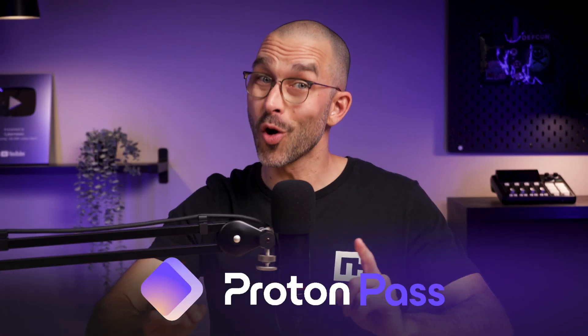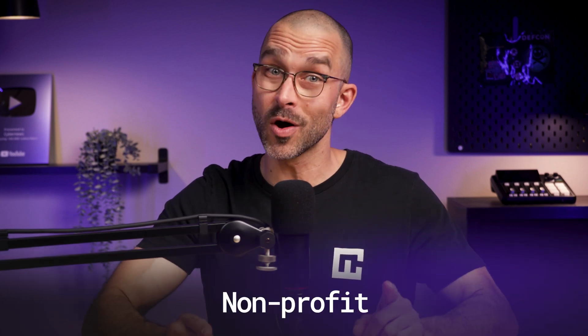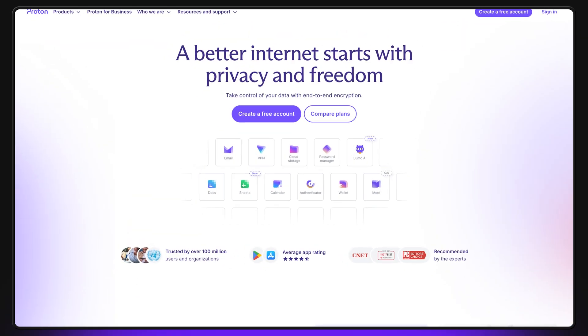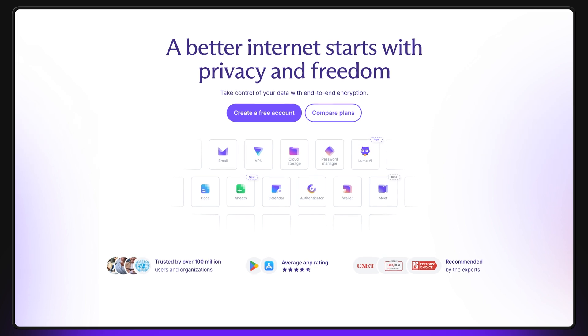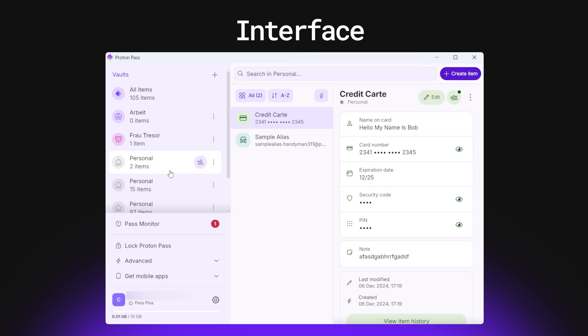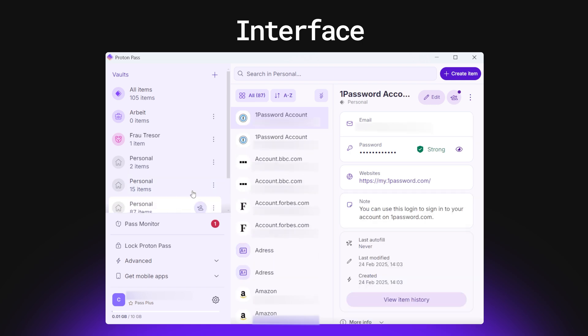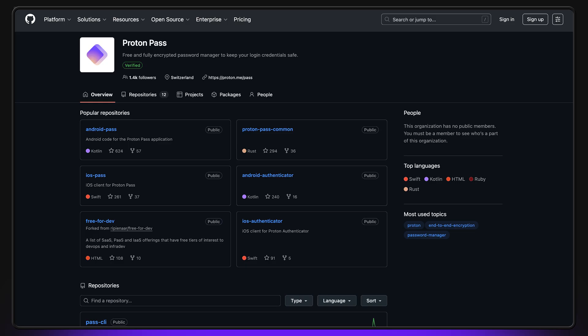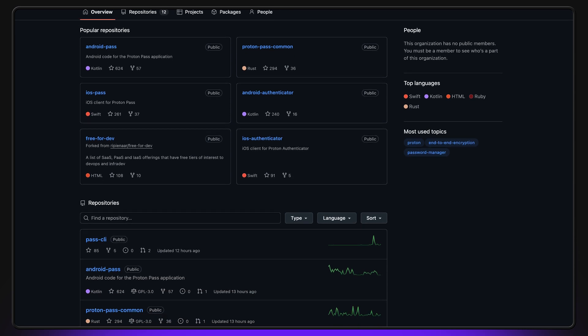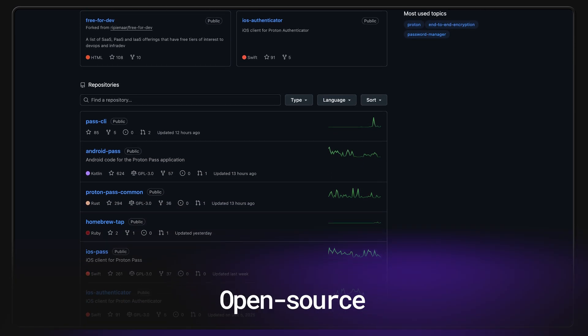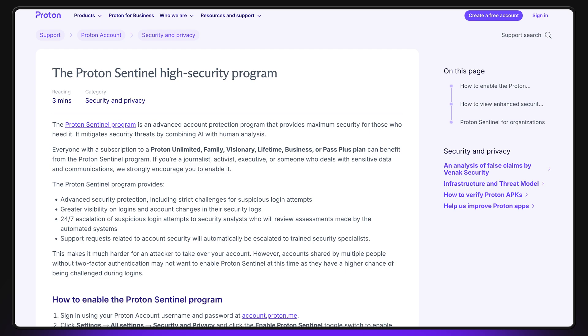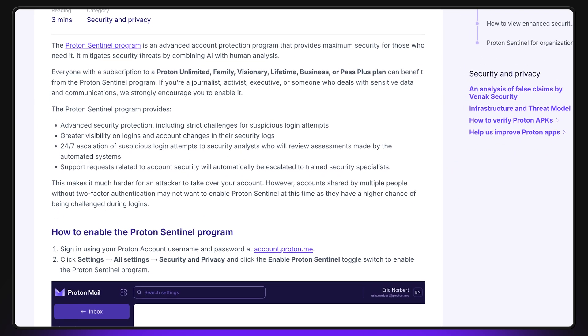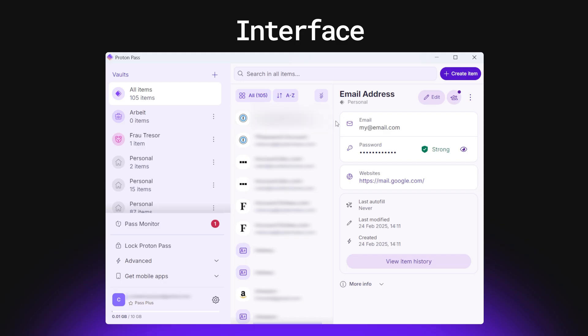ProtonPass also comes from a known cybersecurity company, though this one is a non-profit. In addition to Pass, Proton has its top-of-the-line VPN and a great Gmail alternative. Honestly, ProtonPass has the potential to become one of the best password manager for Windows options and beyond. Like the entire Proton ecosystem, Proton's password manager has a privacy-first approach and has a completely open-source app. Plus, they've also introduced ProtonSentinel, a tool that combines human security experts with AI to spot account takeover attempts and prevent them. The interface is clean and modern, too.